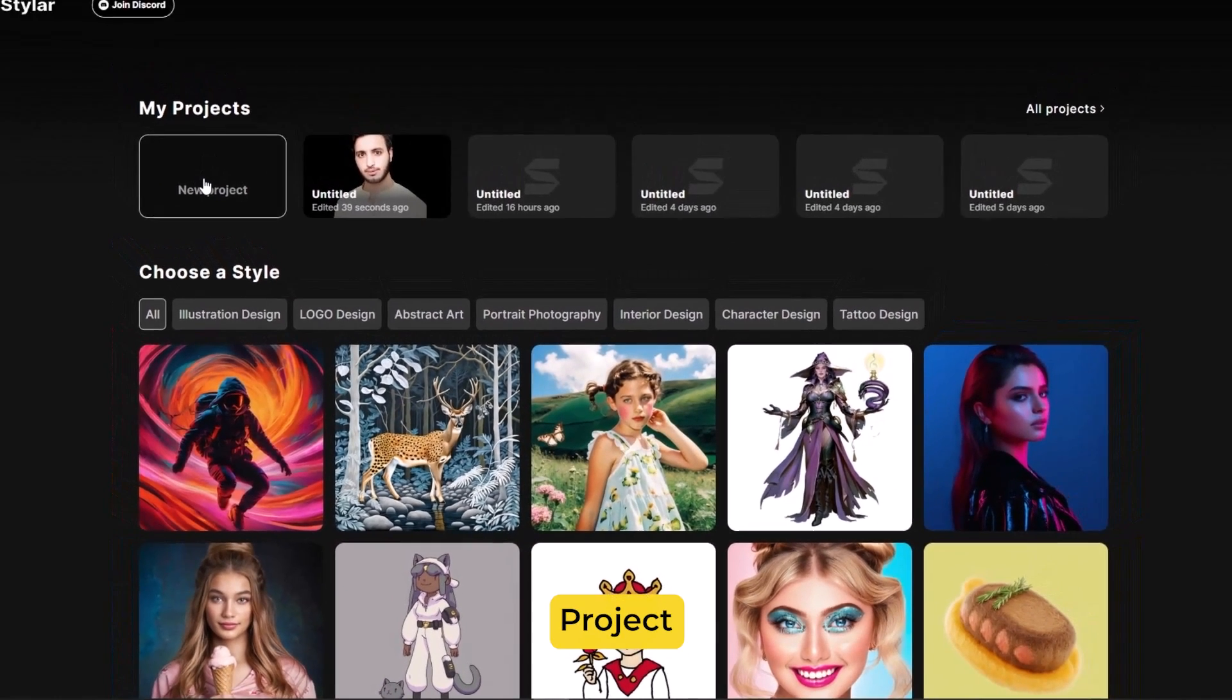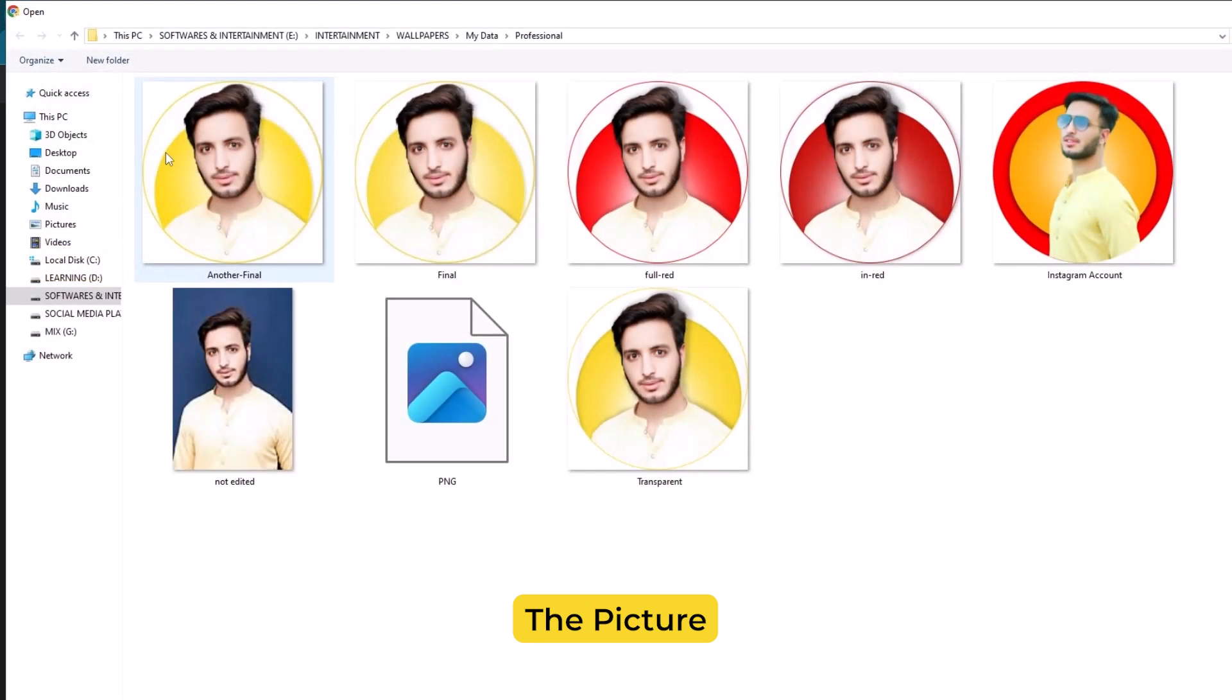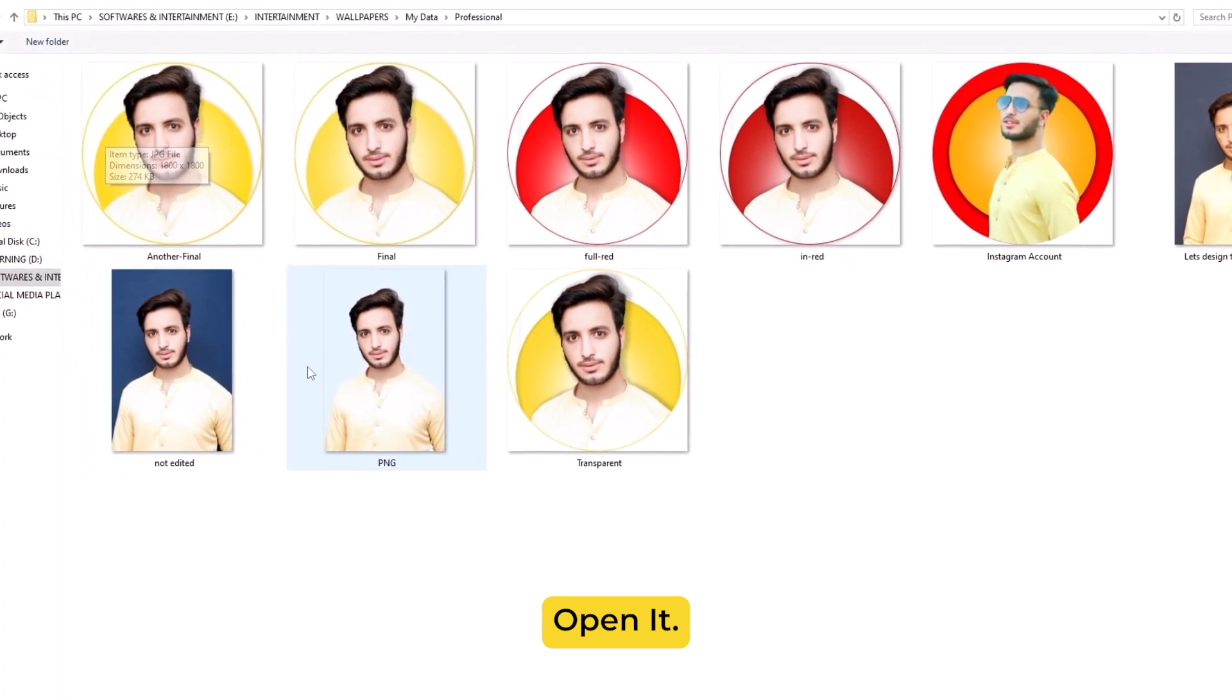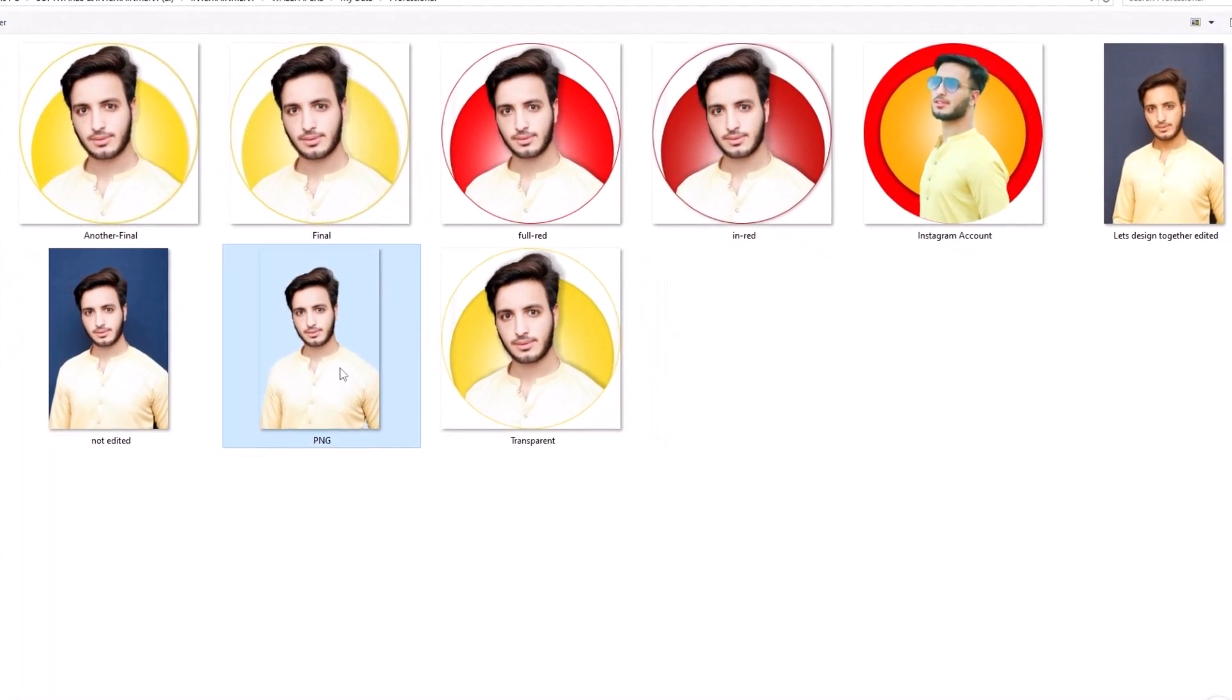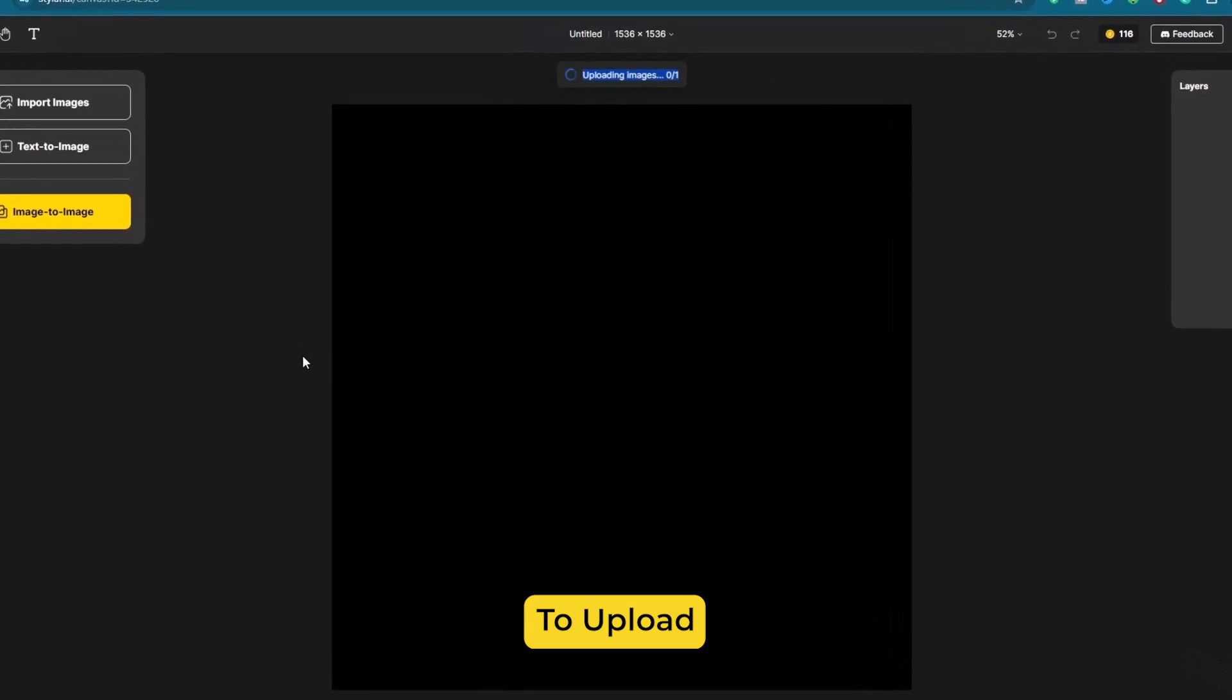First click on new project, then you have to import your image. Choose the picture, after that open it. It will take a while to upload.